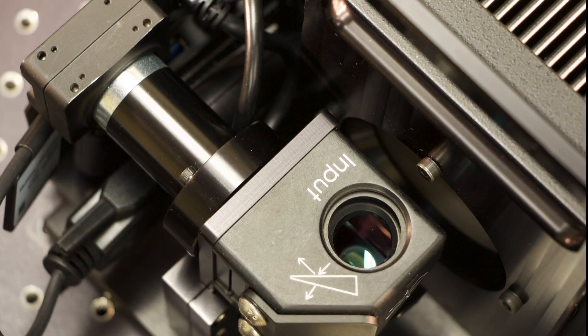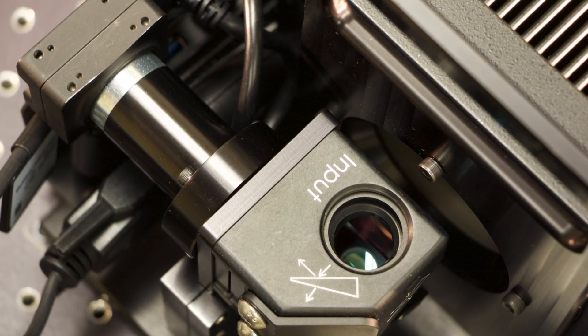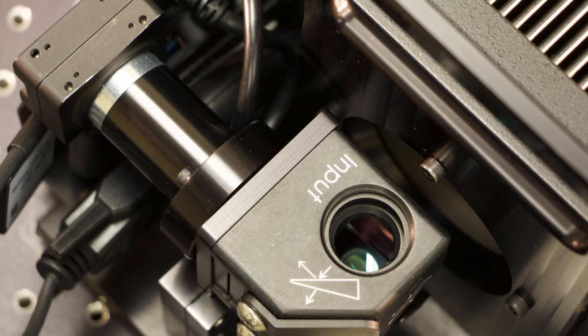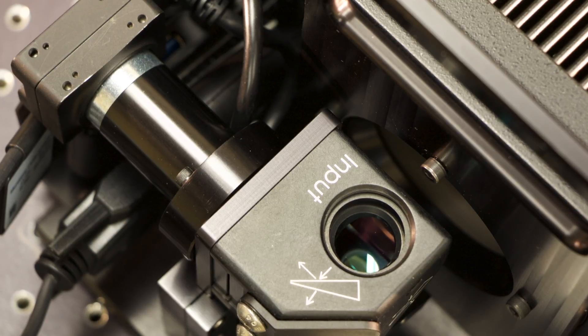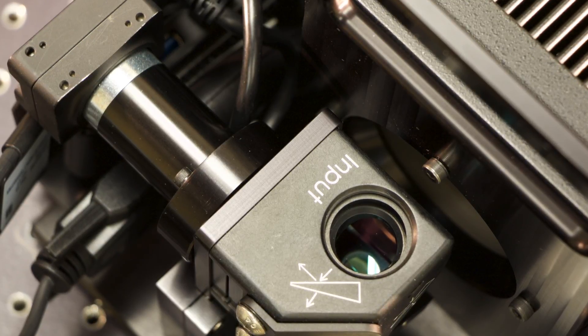A beam splitter directs a small percentage of the beam to the camera, while the majority of the beam is directed to the integrated power sensor.